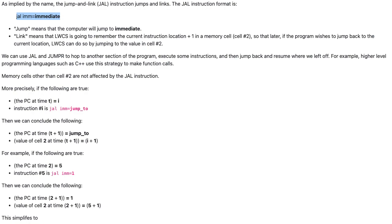We can use JAL and jump R to hop to another section of the program, execute some instructions, and then jump back and resume where we left off. For example, higher level programming languages such as C++ use this strategy to make function calls.